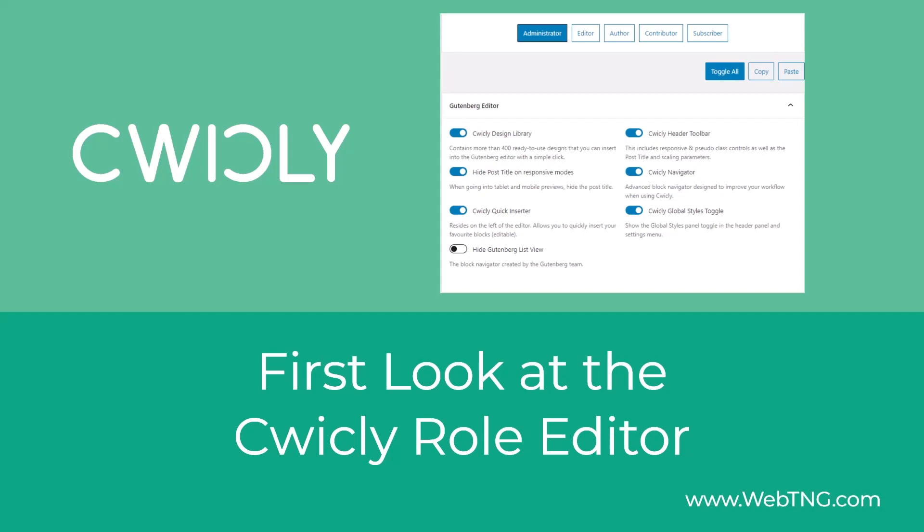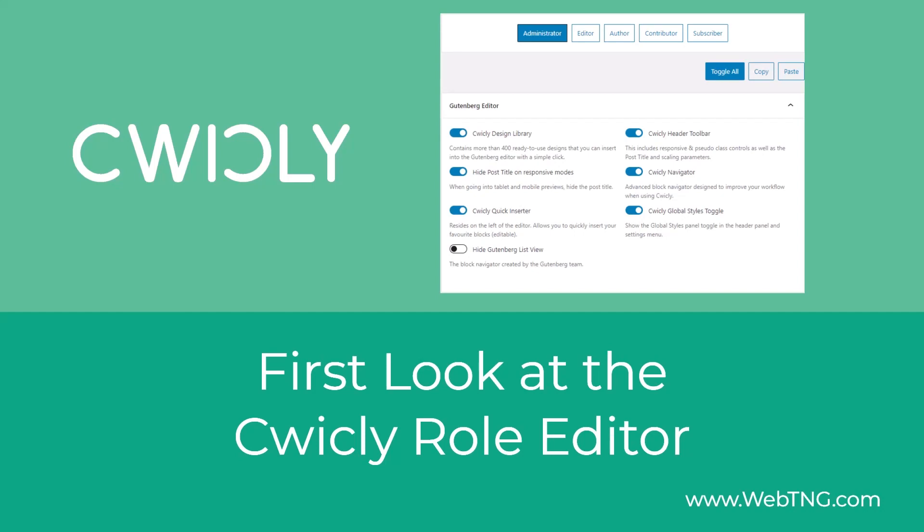Cwicly is a very flexible and powerful Gutenberg toolkit, and a question that often arises in discussions of powerful builders is if they are client friendly. In other words, can the site builder use the full range of powerful features and then somehow pass the site to a content creator? The content creator should be able to edit existing content, such as text and images, but not use the tools in a way that would undermine the brand and styles.